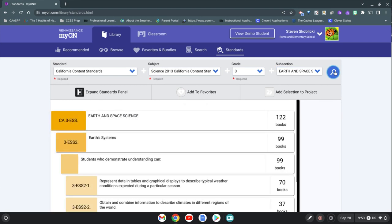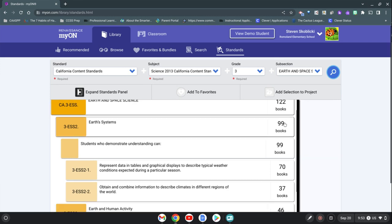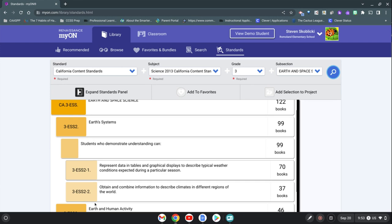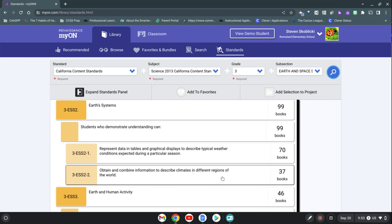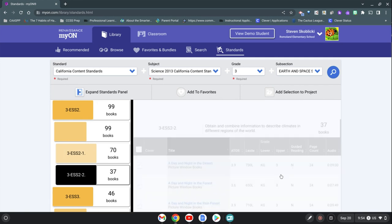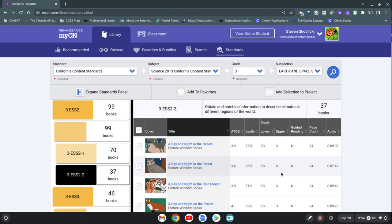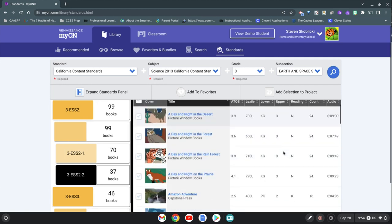It says under earth and space science are 122 books, and then it breaks it down by the standards and substandards. So let's just say we're looking for books about information on describing climates in different regions of the world. We have 37 choices, so if you click on that all of the books that are available are here.